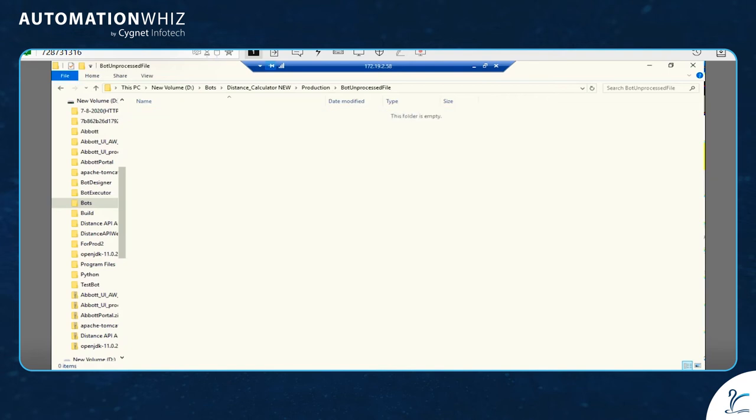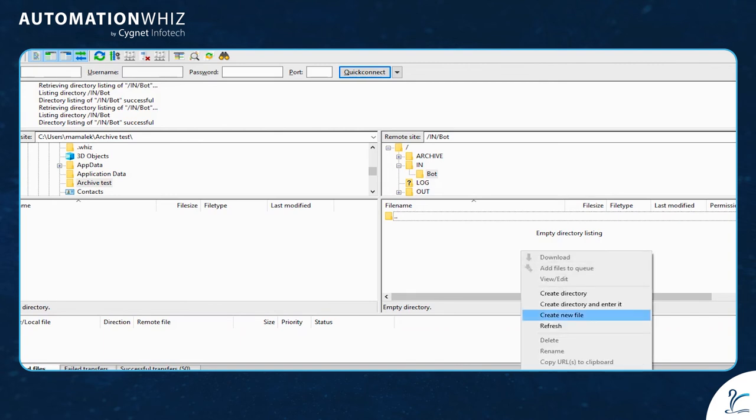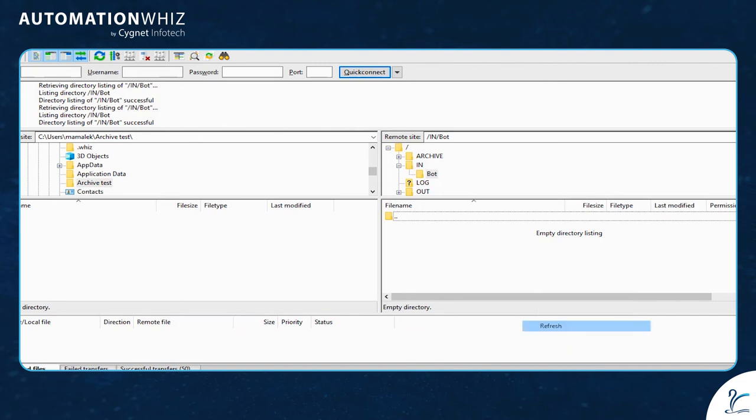The bot is reading the files from SFTP and dividing the fields into three entities. It will upload these entities to the out folder of SFTP.